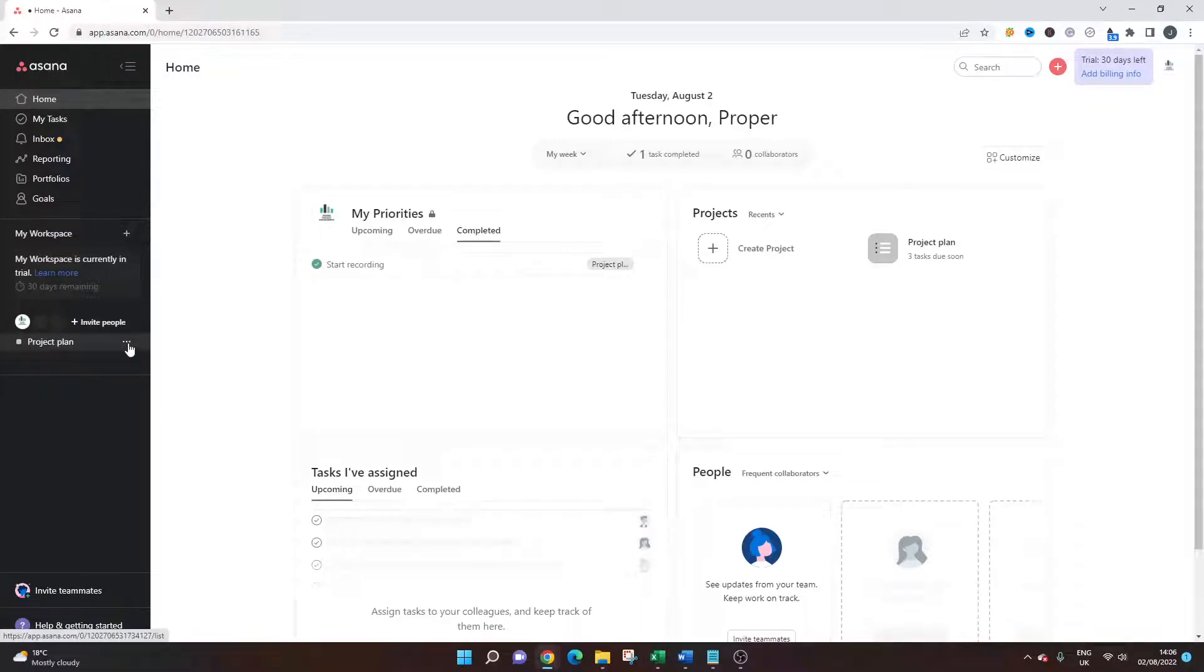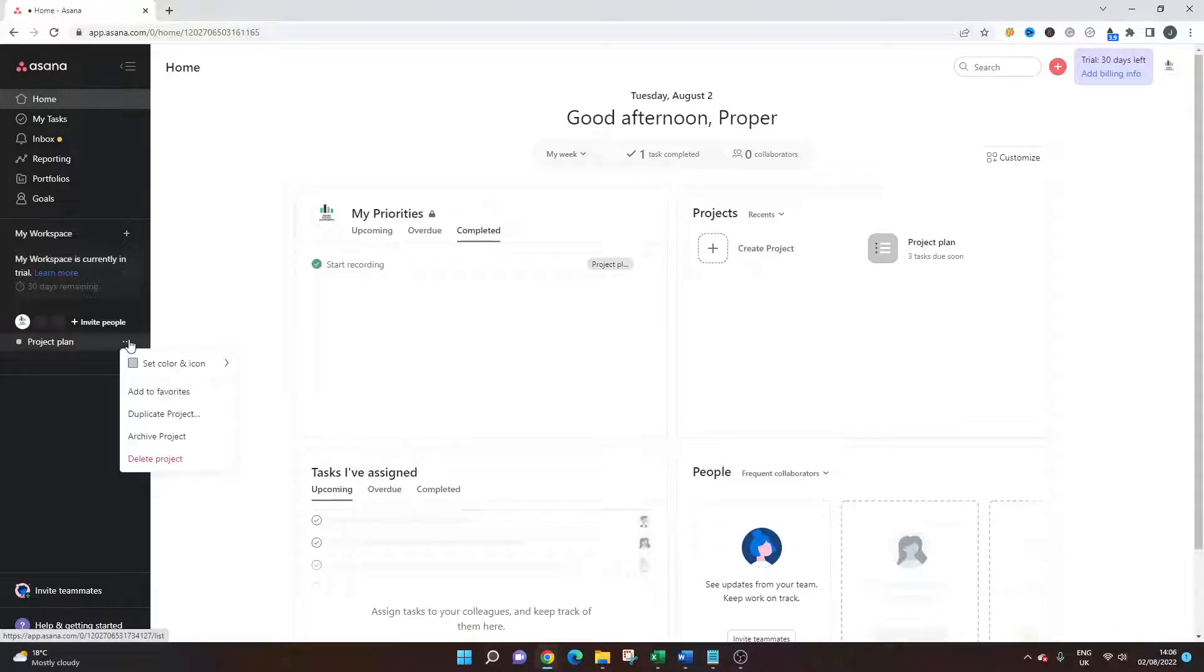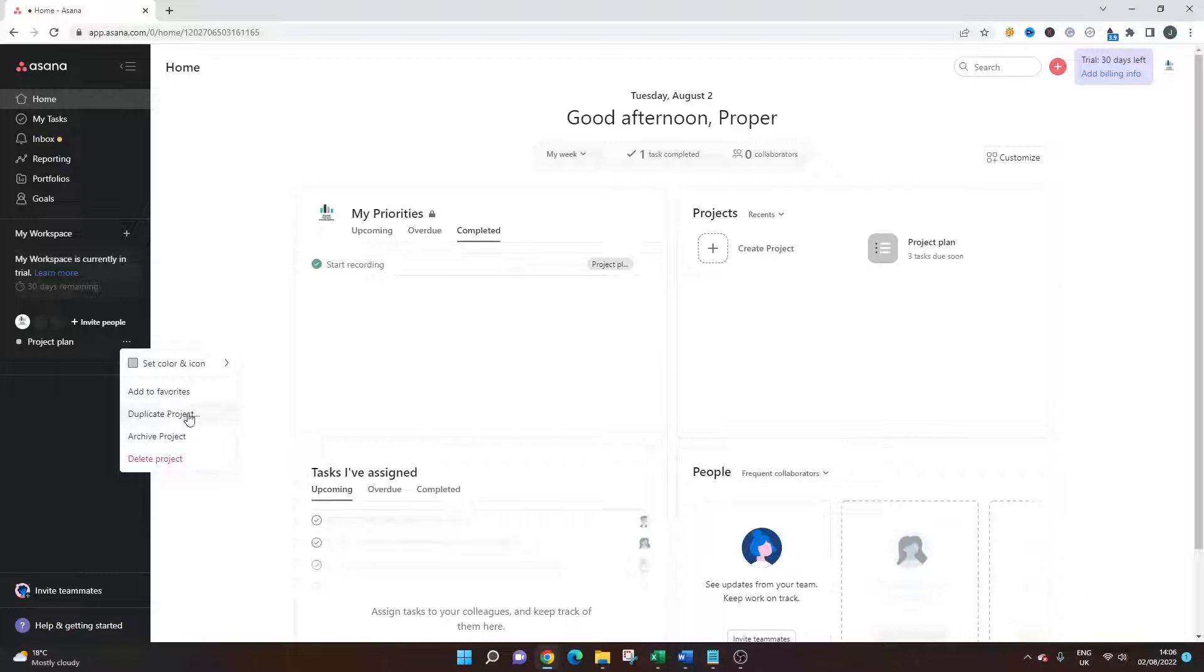From there, you will see three little dots on the right hand side, left click that. And then the third option down is called duplicate project. And all you need to do is left click that.